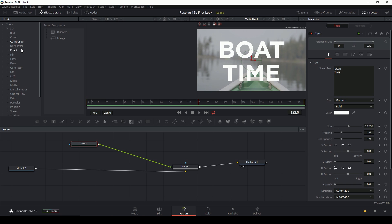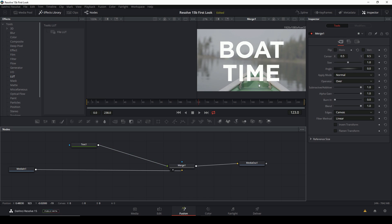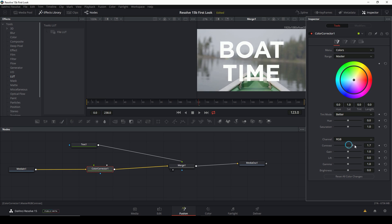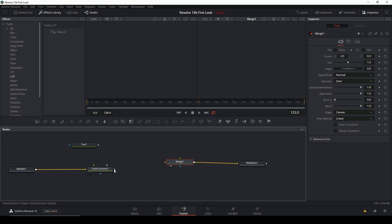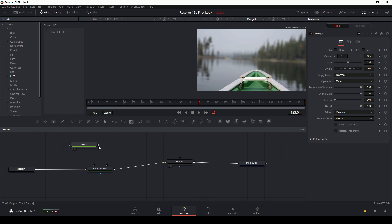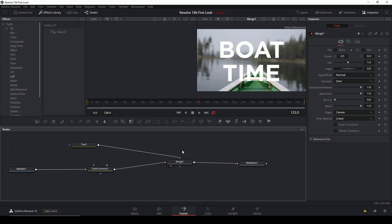Let's say I want to color correct this shot before I put that title on. I can grab a color corrector node, put it in and adjust as I see fit without affecting the text layer. Another helpful thing: these nodes have all these little triangles around them that can get confusing, but if you right-click and drag onto a node, you can specify which input to connect — background or foreground — so you don't have to remember which ones are which. That's a really easy way to go about it.